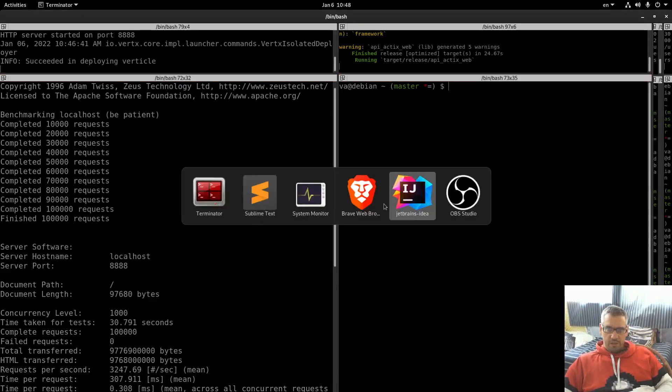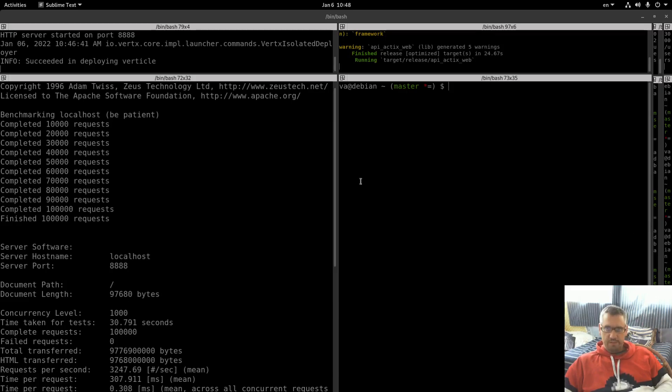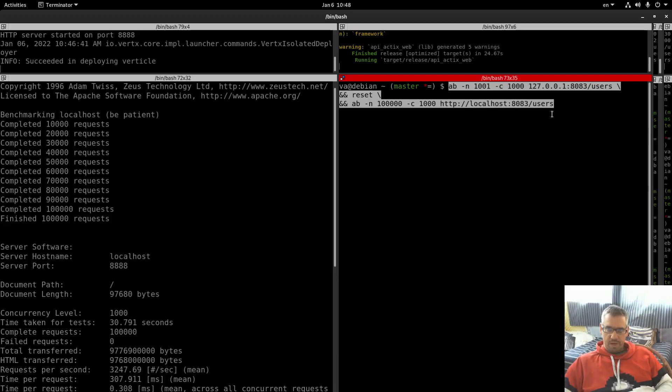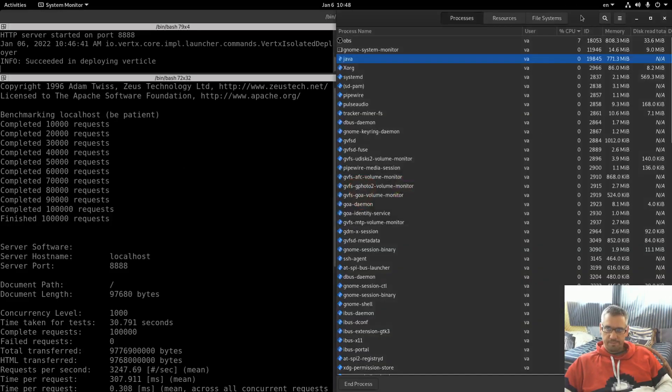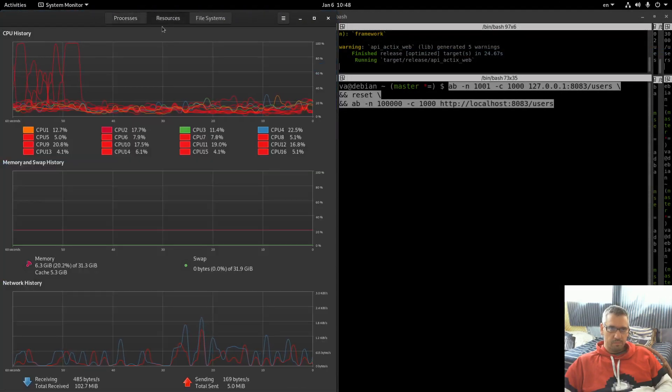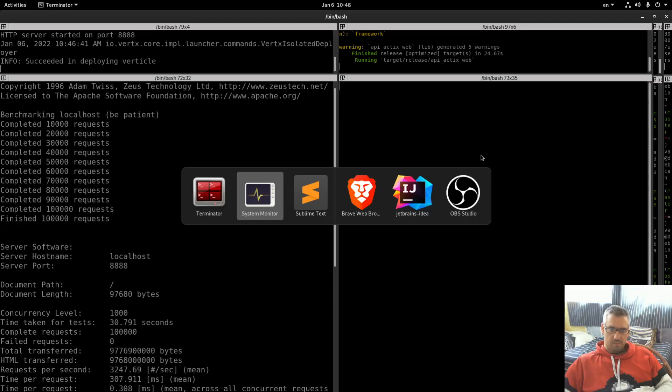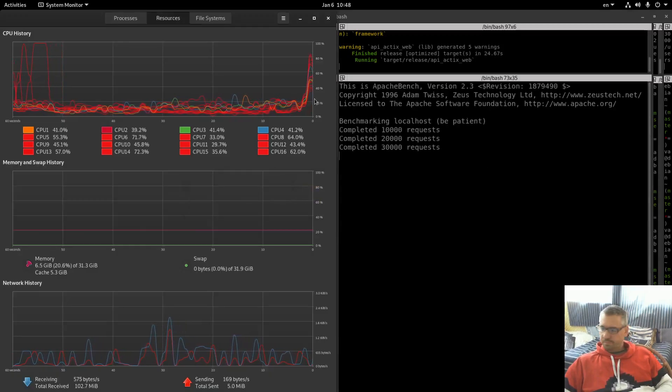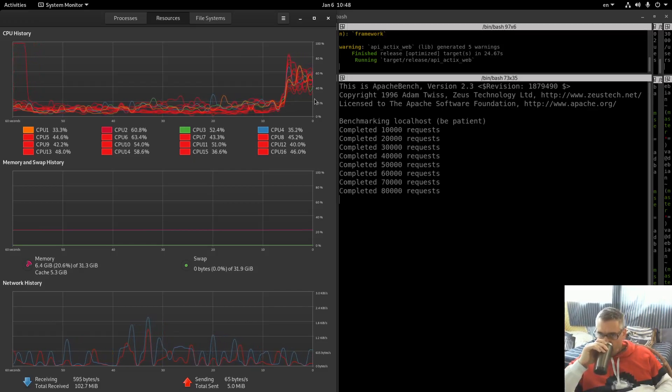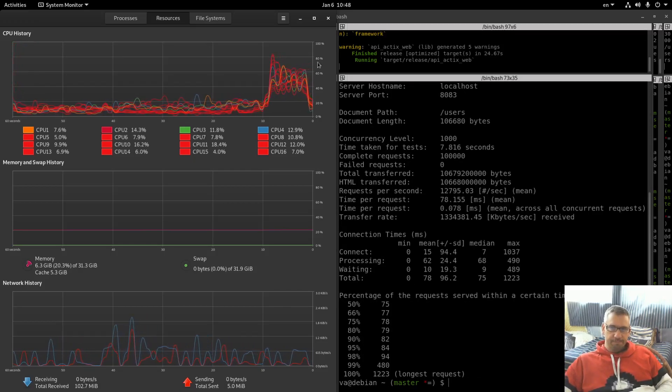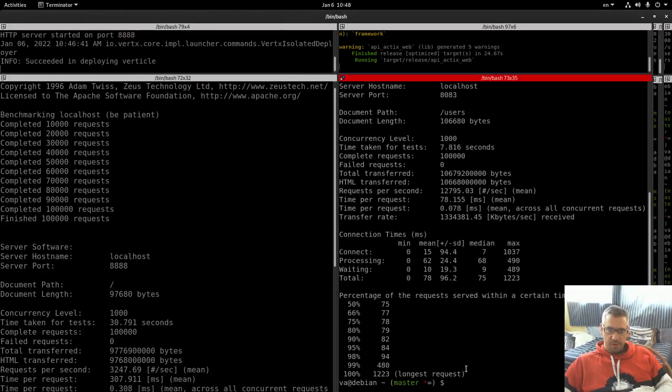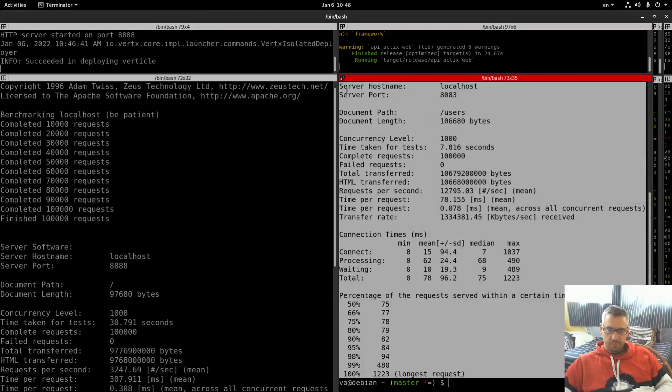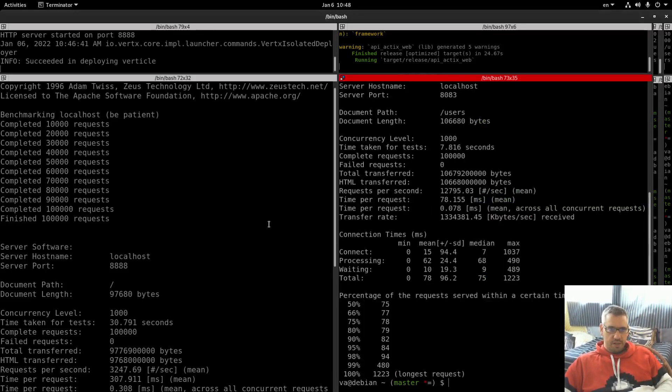Okay, let's go to ActixWeb now. So we will get the same command on the 8883 port. We warm up the system and we run. Let me prepare this. We are done as you can see. Let me copy these results.